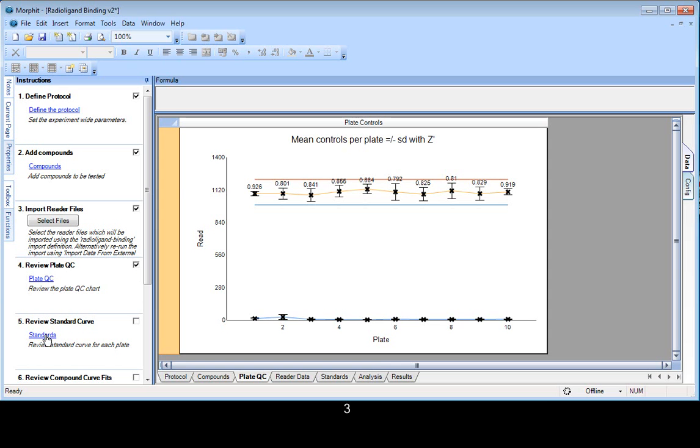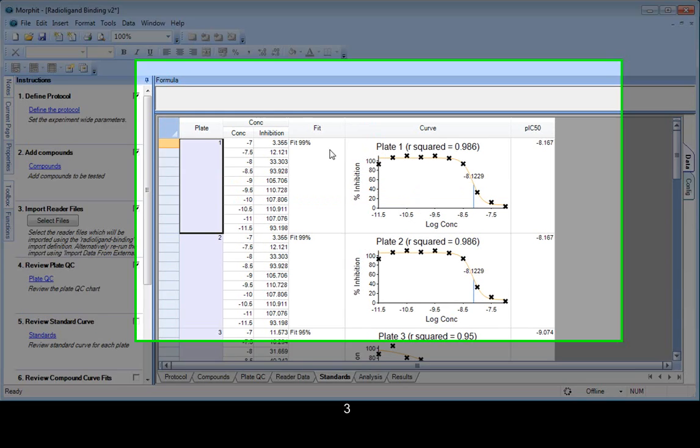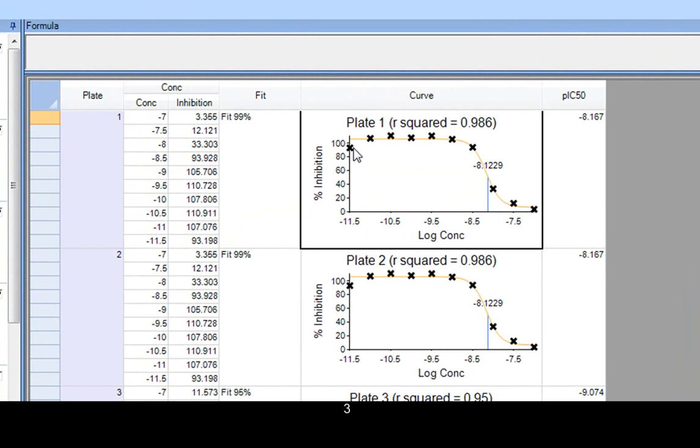So I've done the plate QC. The standard curves for each plate have been calculated. So we can look at these. And we can see in here that the concentration range is running from minus 7 to minus 11.5 log. And there's the curve. And we can interact with this curve. Knocked out data points and so on.